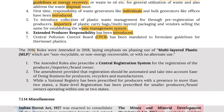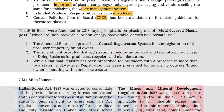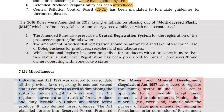The 2016 rules were amended in 2018, laying emphasis on phasing out multi-layered plastic which is non-recyclable or non-energy recoverable with no alternate use. The amended rules also prescribe a central registration system for the registration of producers, importers and brand owners. A national registry has been prescribed for producers with a presence in more than two states, and a state-level registration has been prescribed for smaller producers and brand owners operating within one or two states.